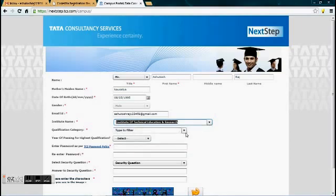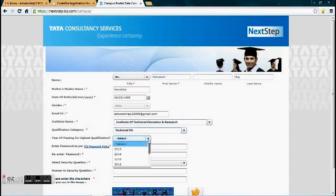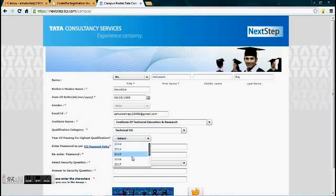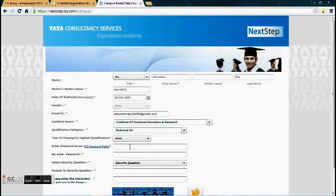After that, in the qualification category, type out Technical UG. If you are a fourth year candidate, go for 2014. Third year, go for 2015. And if you are second year, go for 2016.